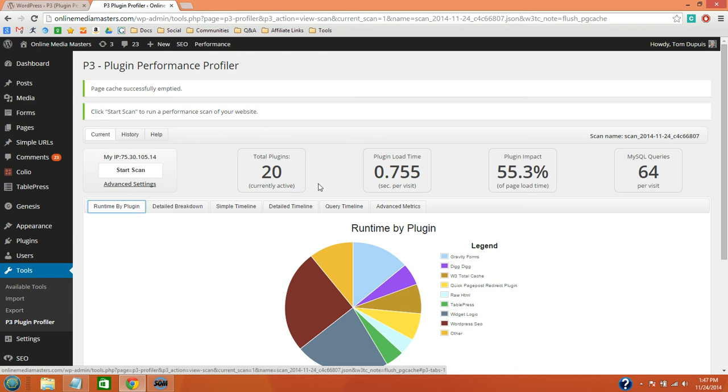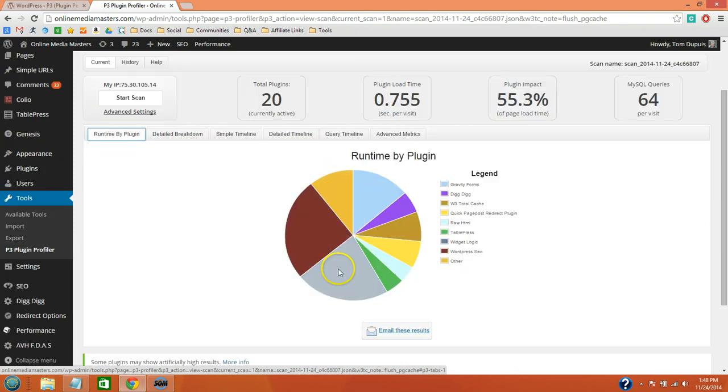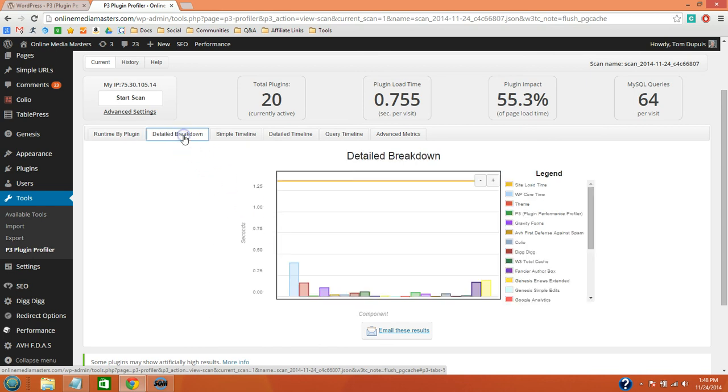Once P3 is done going through your plugins you can scroll down and see the pie chart with your largest plugins. You can also see the detailed breakdown section right here and hover over each item to see their load time.